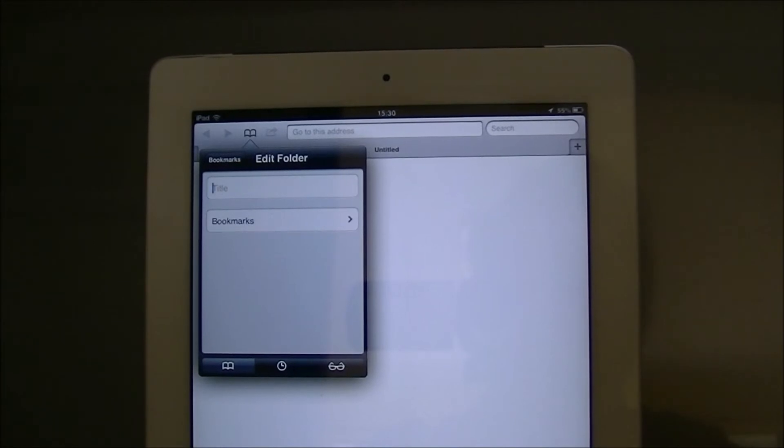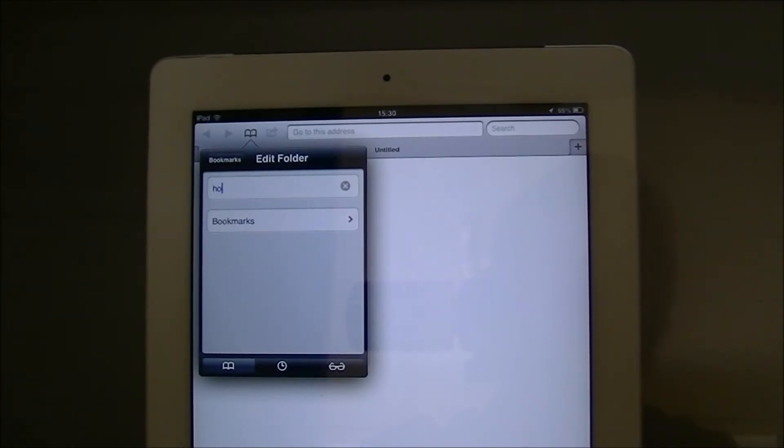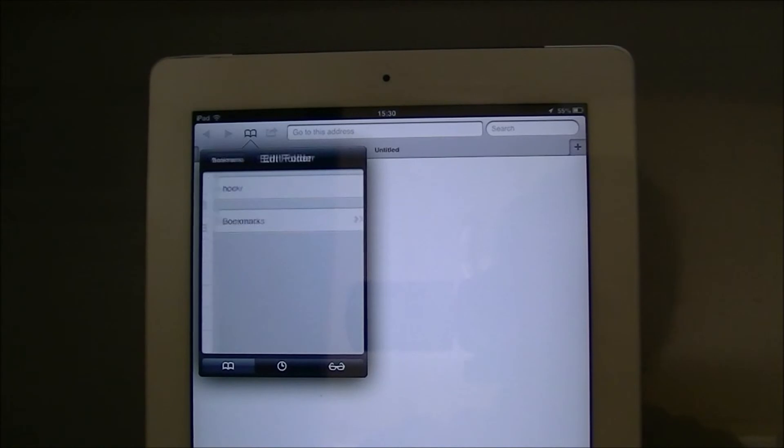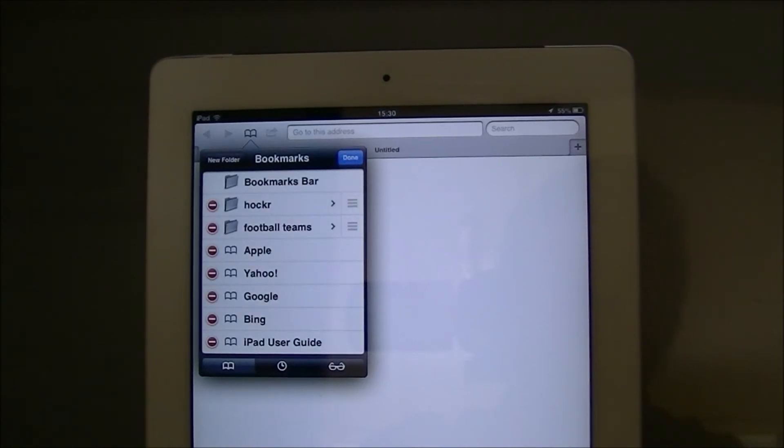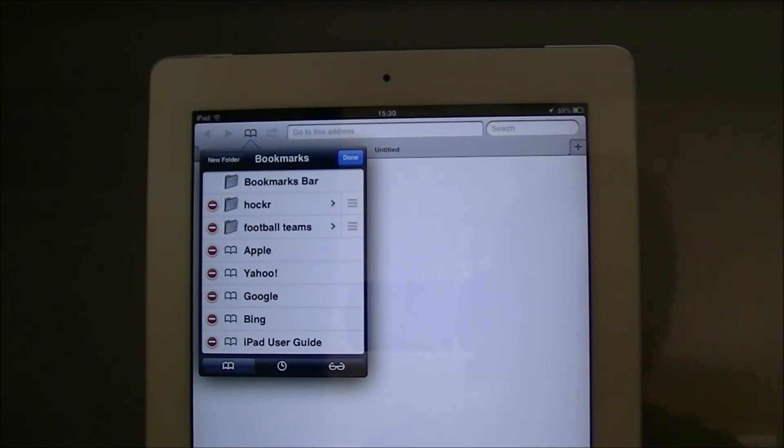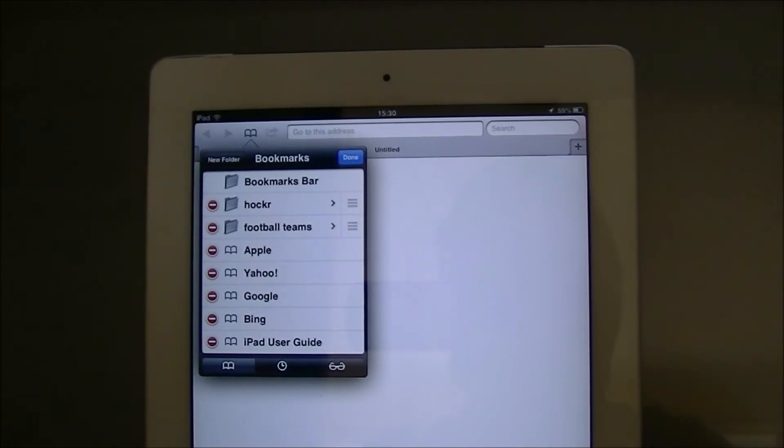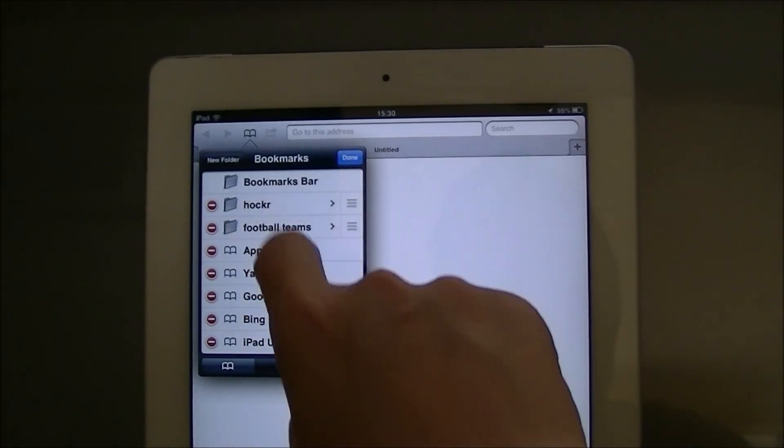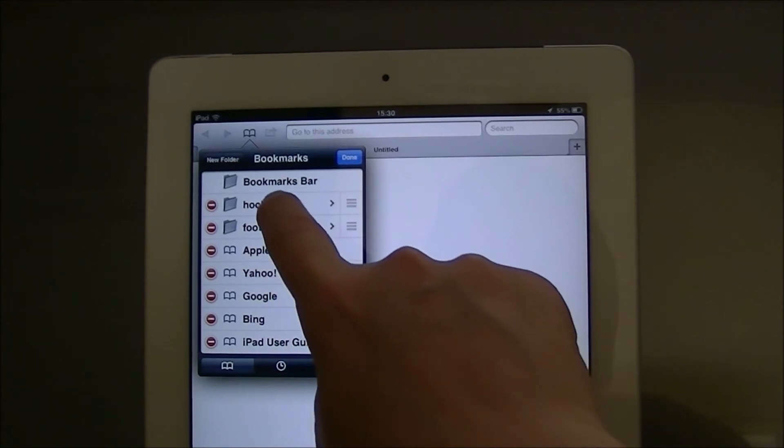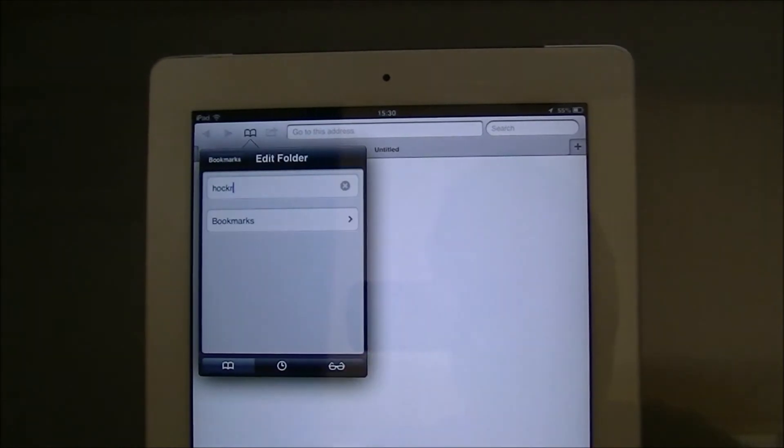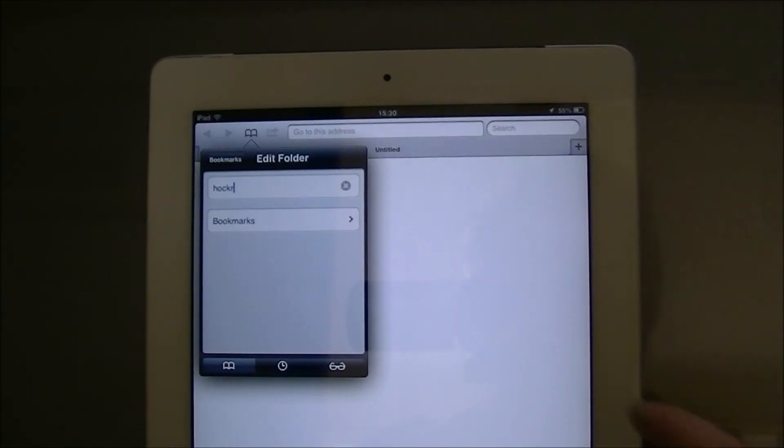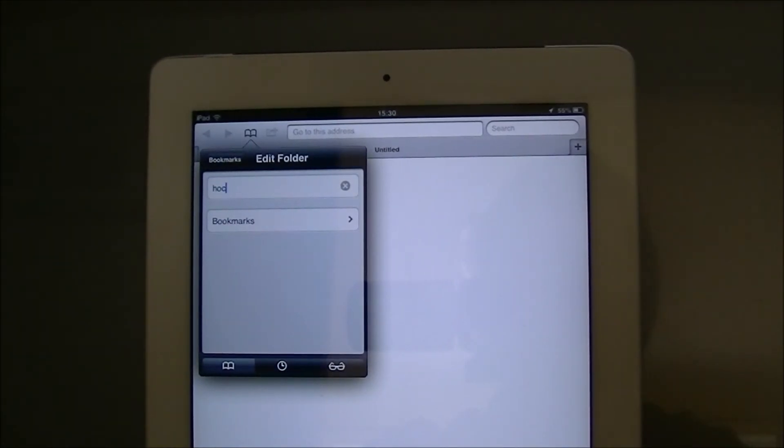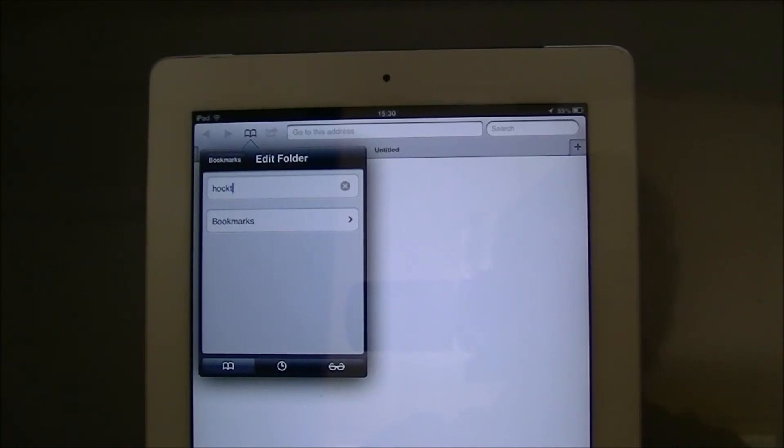I'm going to now put hockey teams. Oh, made a mistake, so what I need to do is tap on that and change the words. I've done it again.